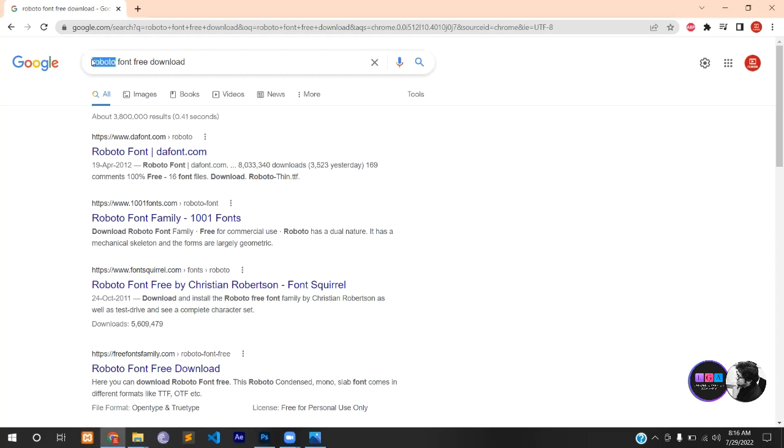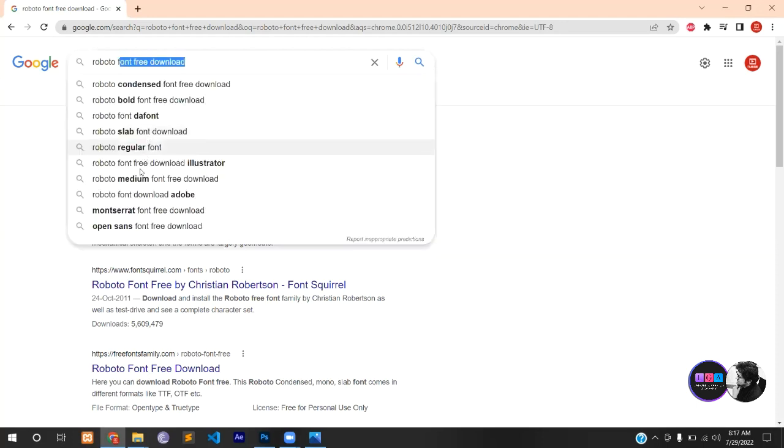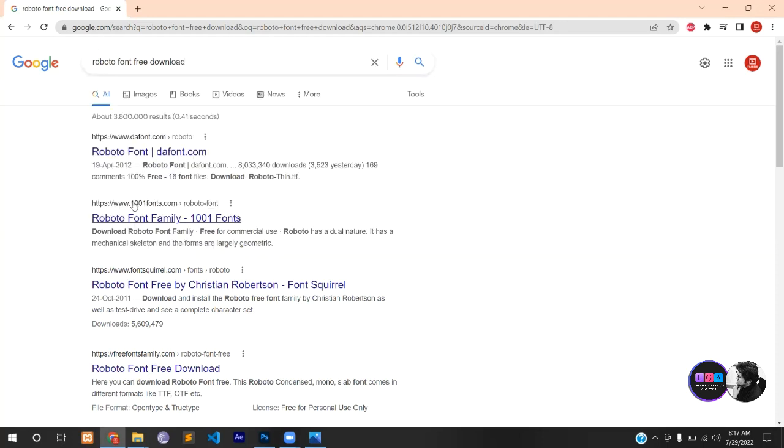You will have to search for Roboto font, which is very common. Type 'Roboto font free download' with it. Then there will be websites.